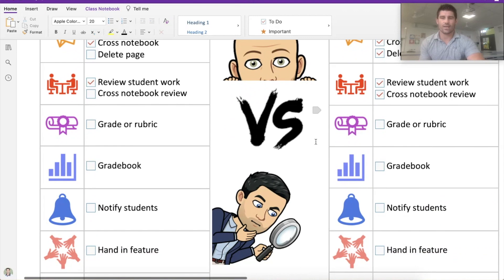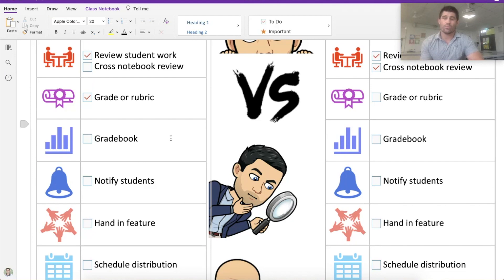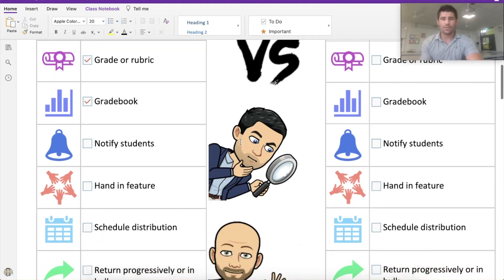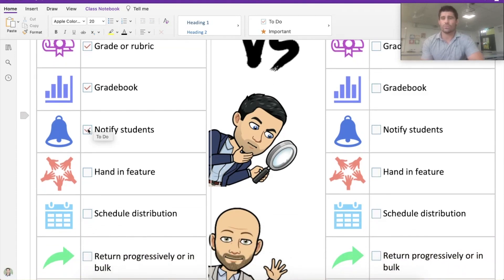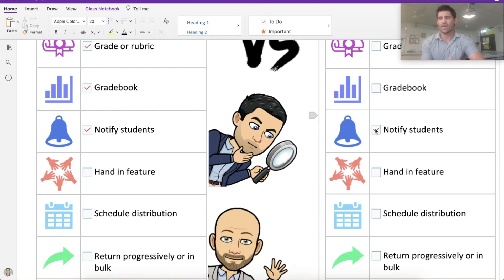This is where Teams Assignments starts to catch up. The ability to create a grade or a rubric is available in Microsoft Teams — you don't have that feature in the app. Once you create a grade or rubric, it can populate your grade book as well, which you won't have in the OneNote app. For notifications, students definitely get a notification in Teams when you create an assignment. Microsoft has recently brought in a notification for students in the app too, but it's more of a small bell that pops up within the OneNote page to say a page has been distributed — it's not to the same extent as the Teams assignment notification.